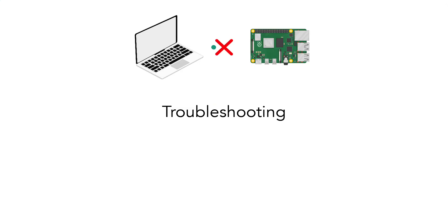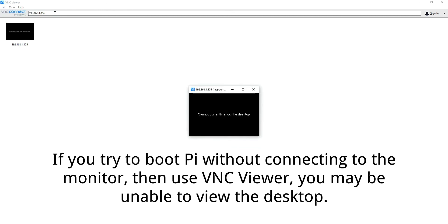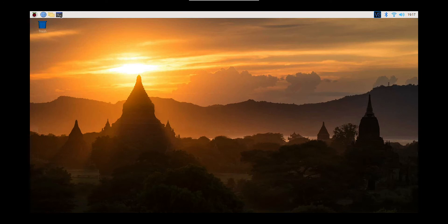Troubleshooting: If you try to boot Pi without connecting to the monitor, then use VNC Viewer, you may be unable to view the desktop. To fix this, connect back to the monitor and boot Pi.